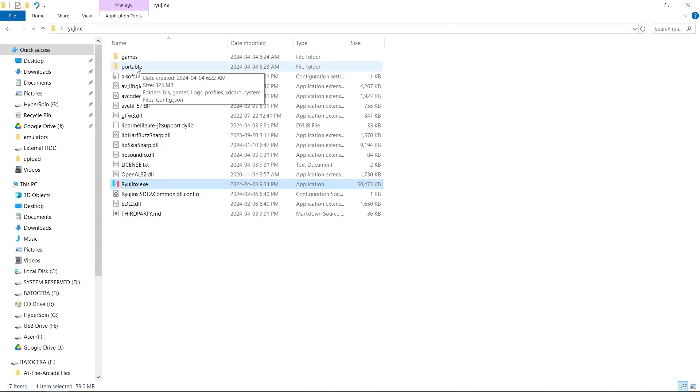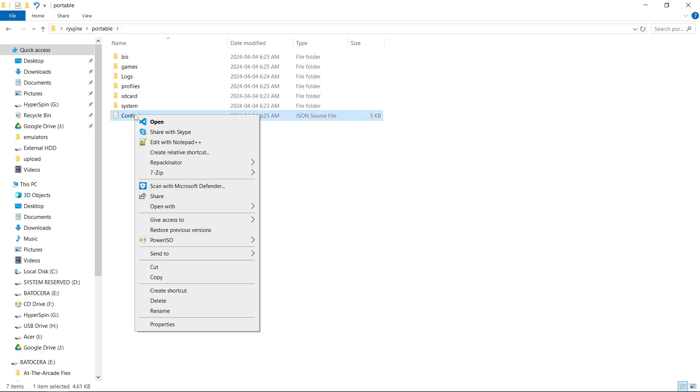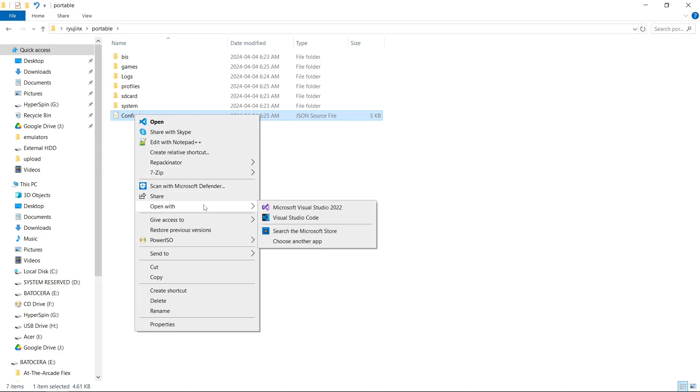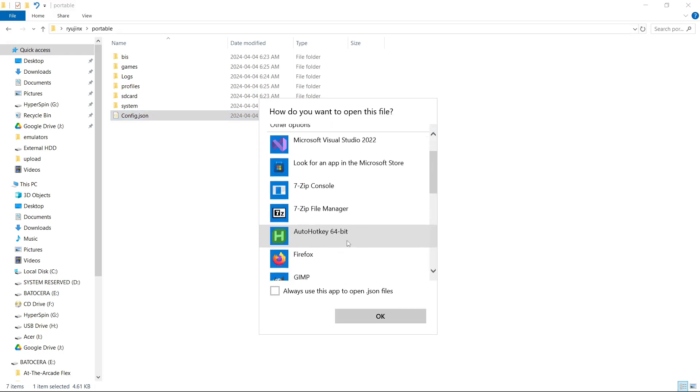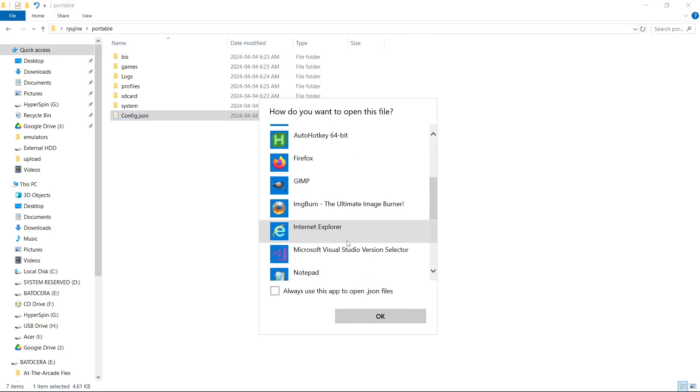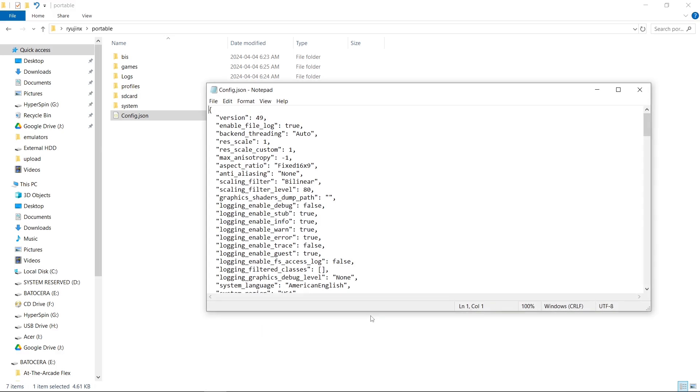We're going to go into our Portable folder and we're going to go to Config.json. We're going to right-click. Now if you don't have Notepad++ installed, you'll have to go to Open With, Choose Another App, Notepad. Hit OK.